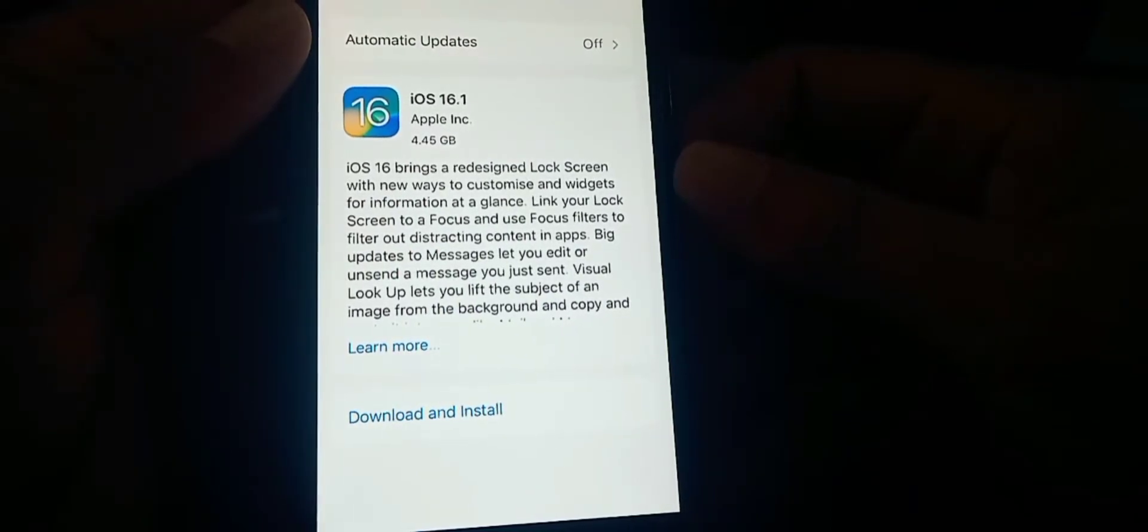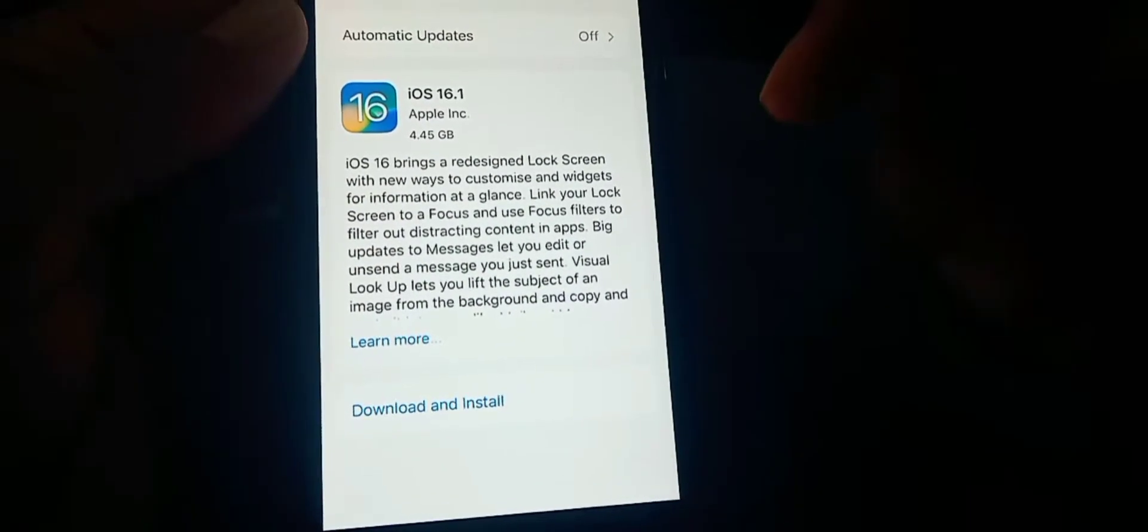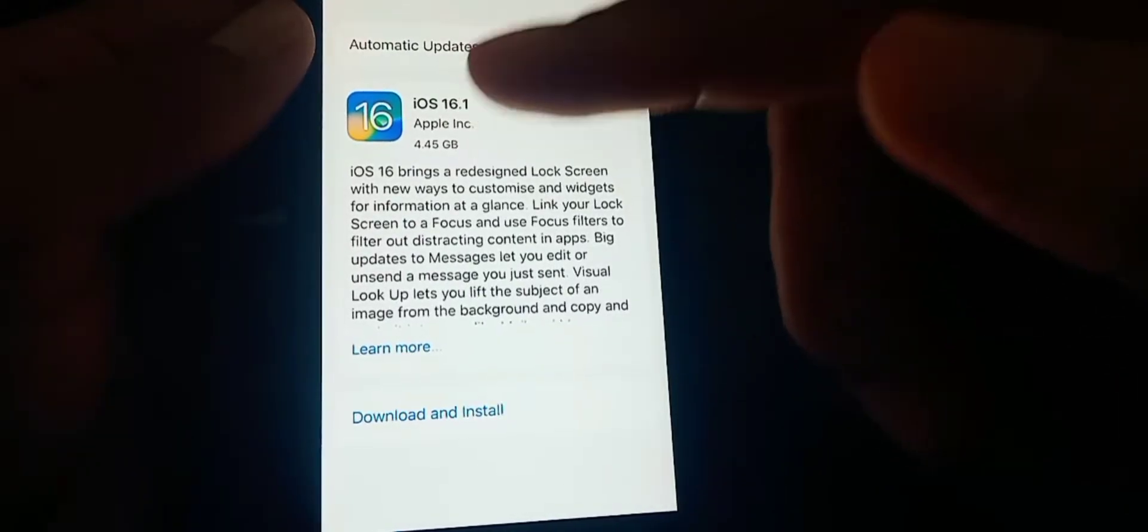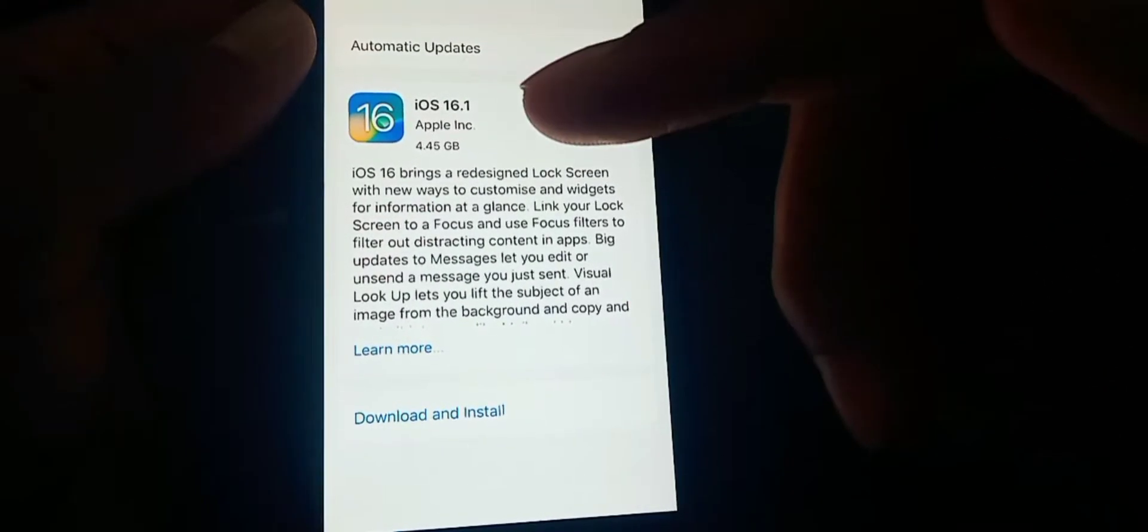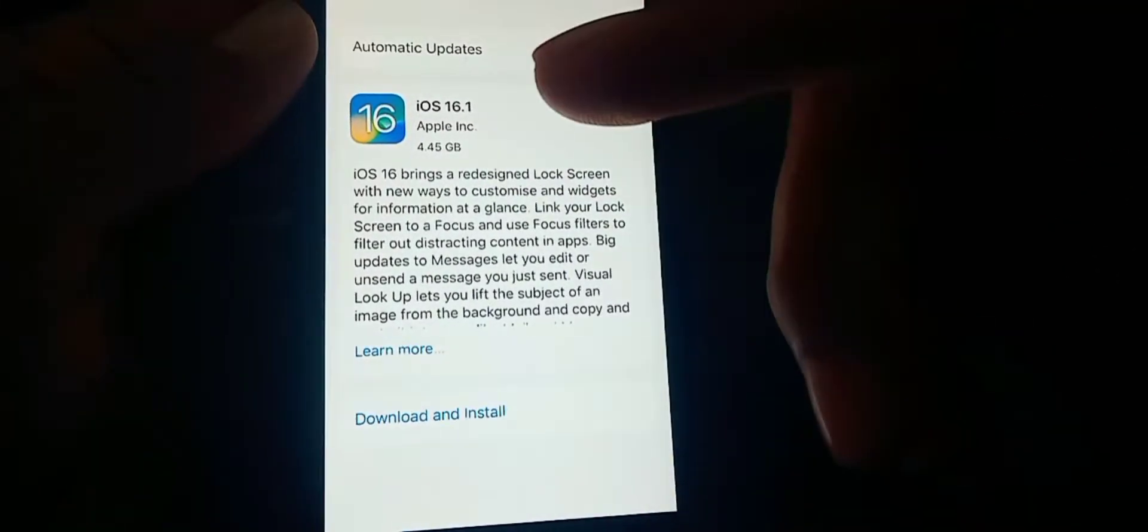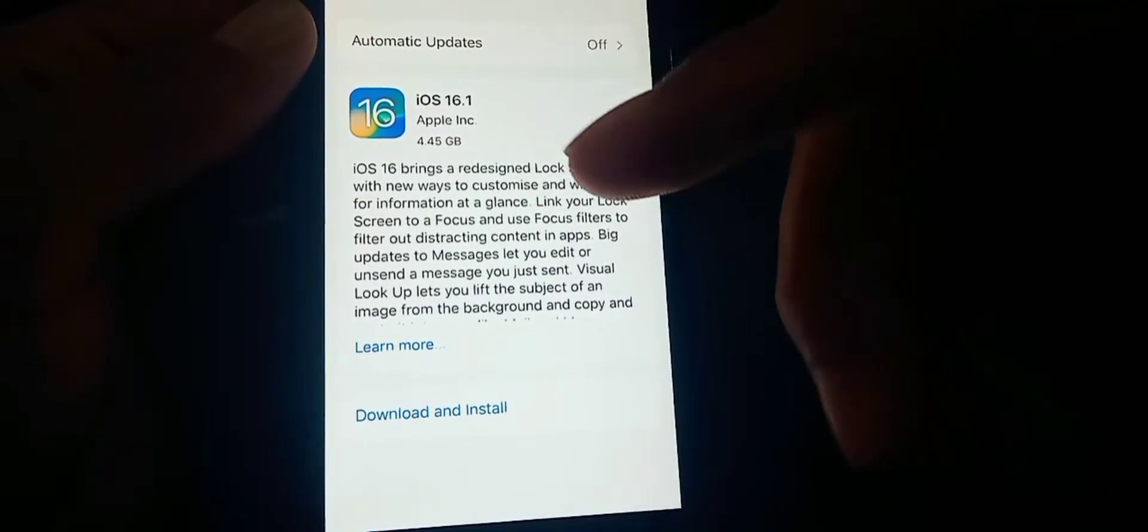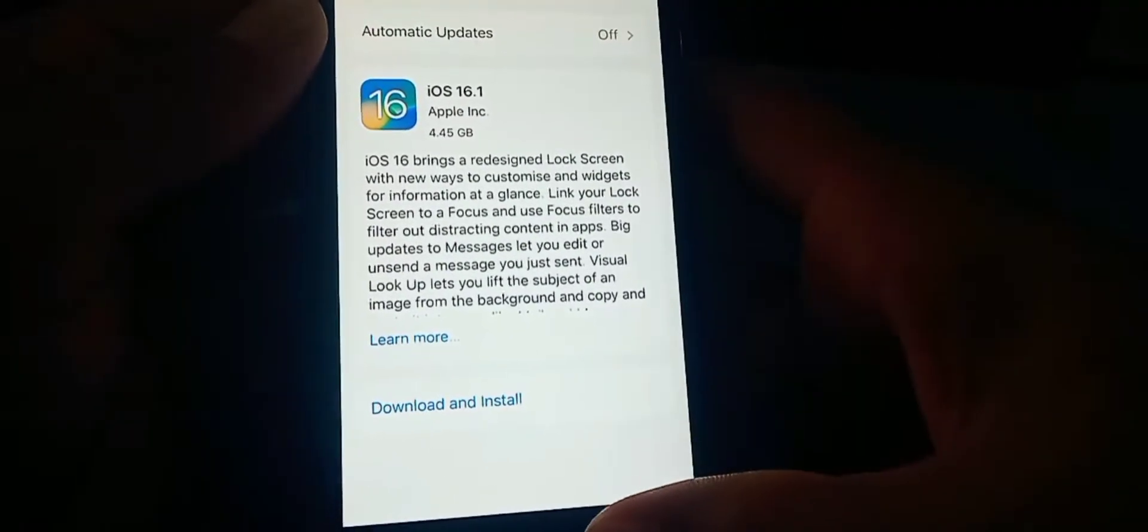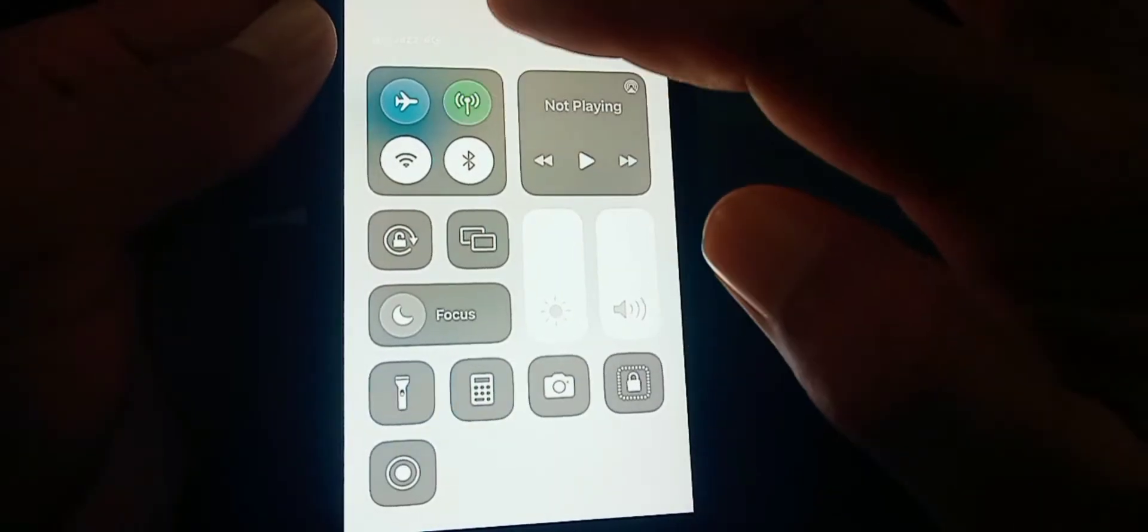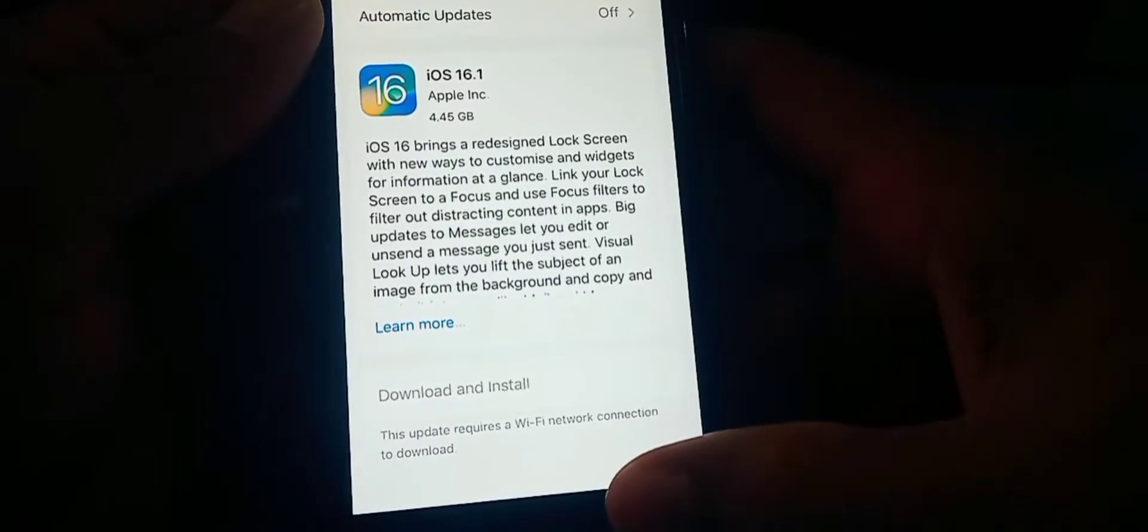But let me tell you, if you're on iOS 15 and updating to 16 for the first time, you won't be able to use your cellular data to install the update.